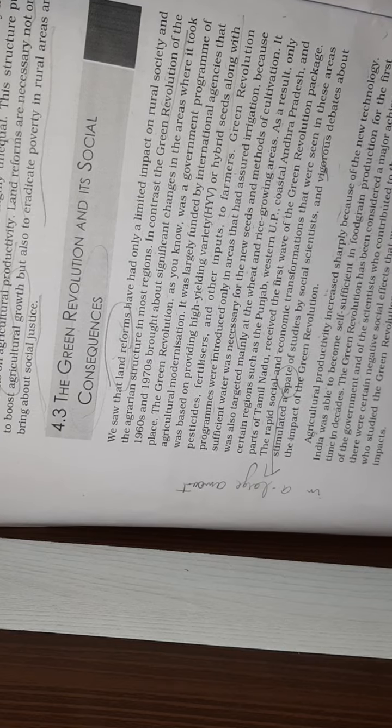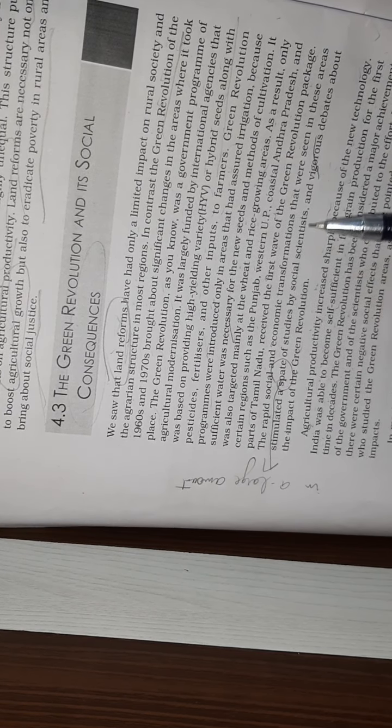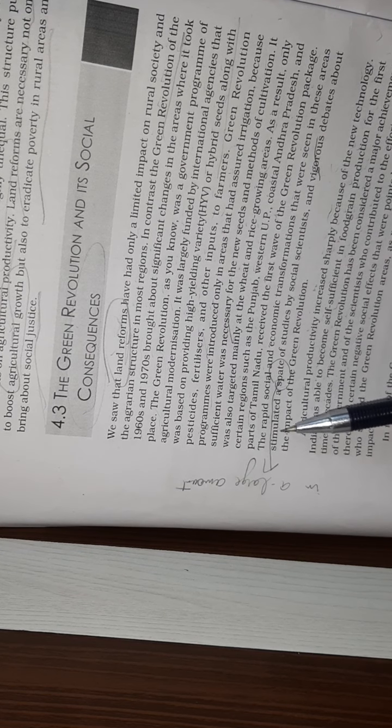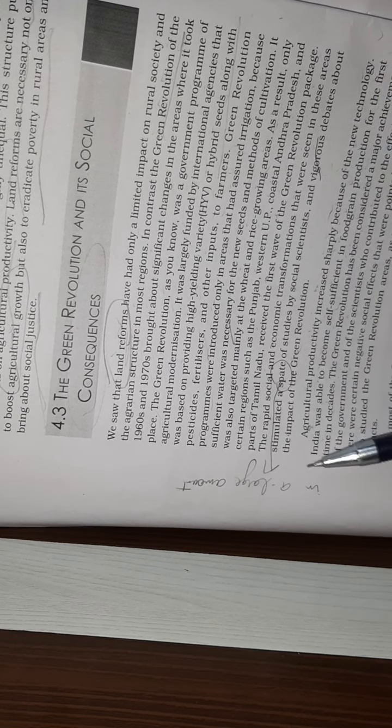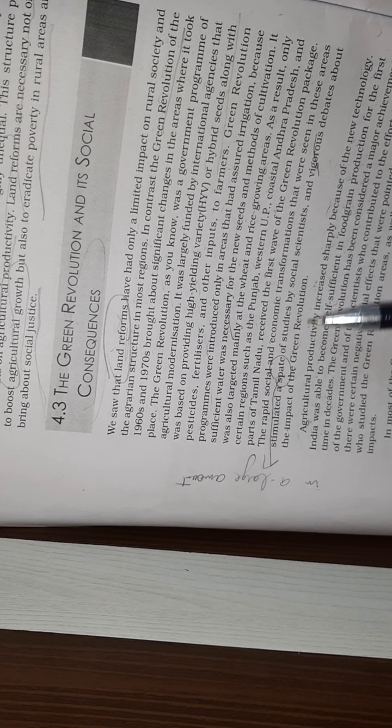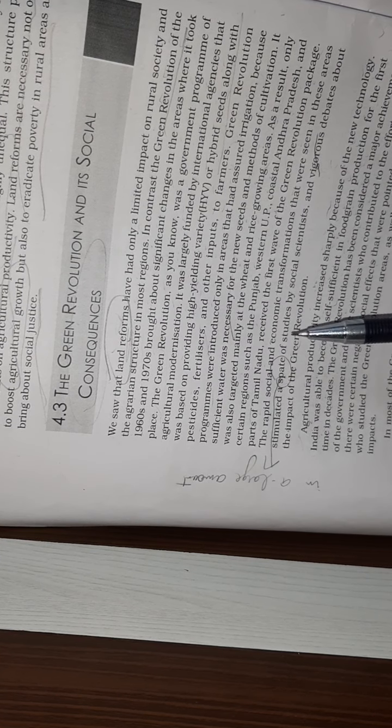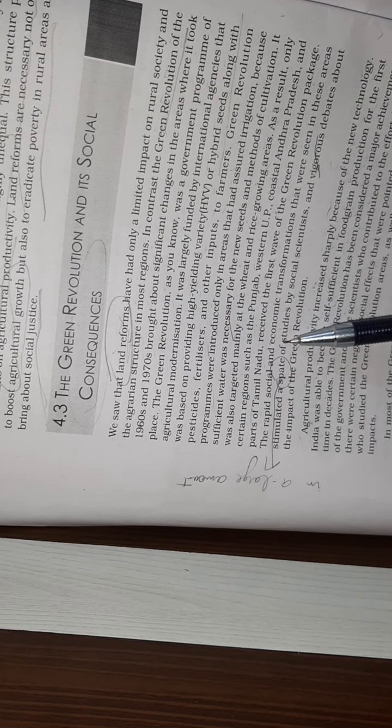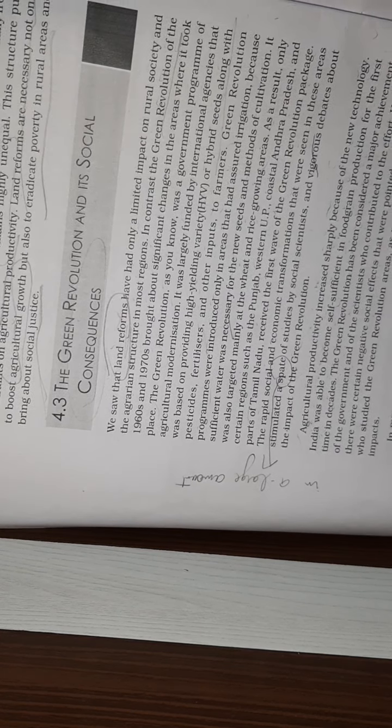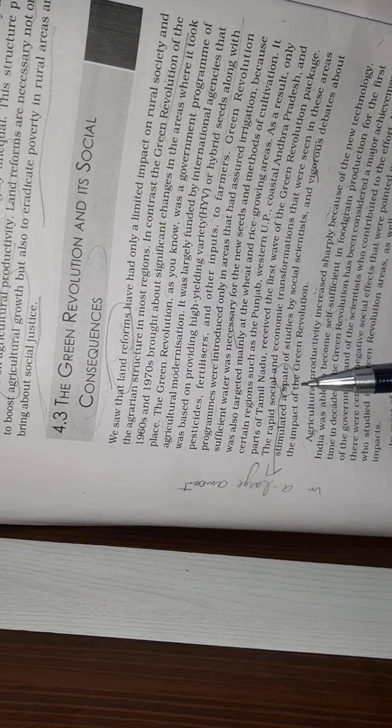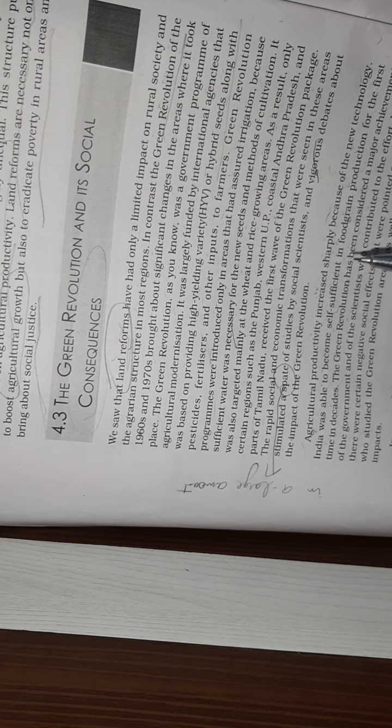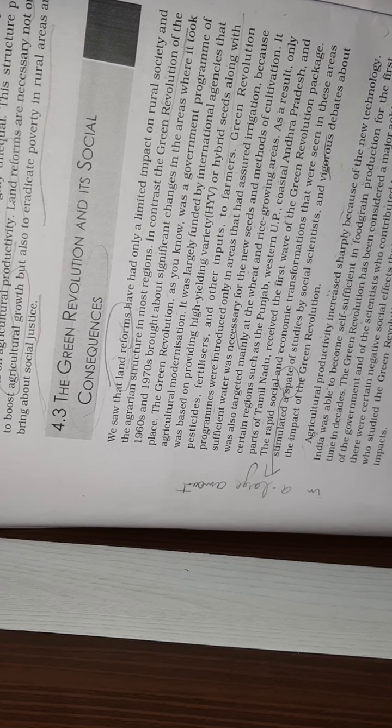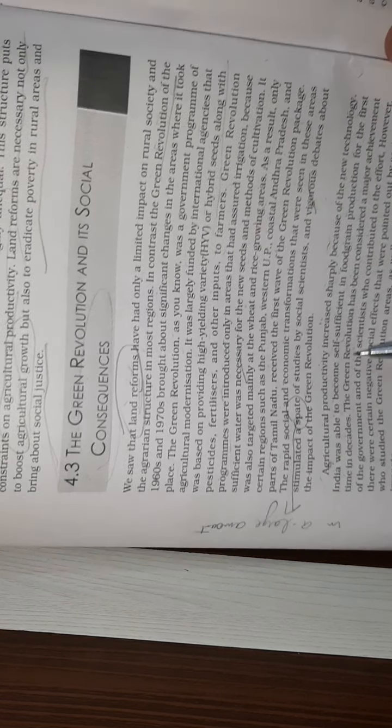The rapid social and economic transformations that were seen in these areas stimulated a spat of studies by social scientists and various debates about the impact of the Green Revolution. In these areas, there was a lot of social and economic transformation. This change came very rapidly, which social scientists studied a lot. There were many debates about what effects it had - some said positive, some said negative.